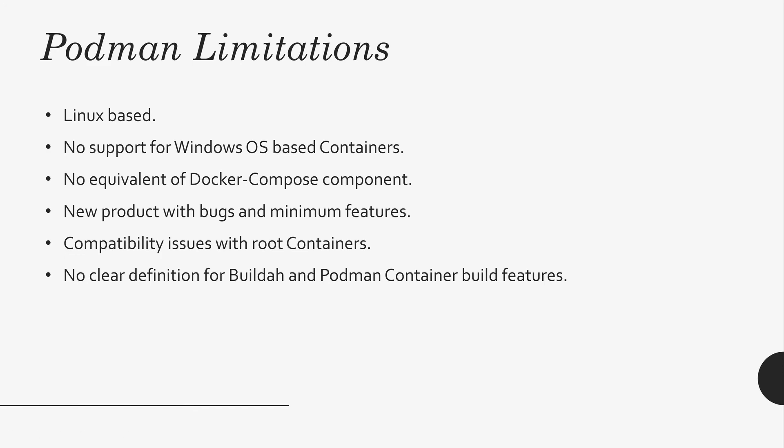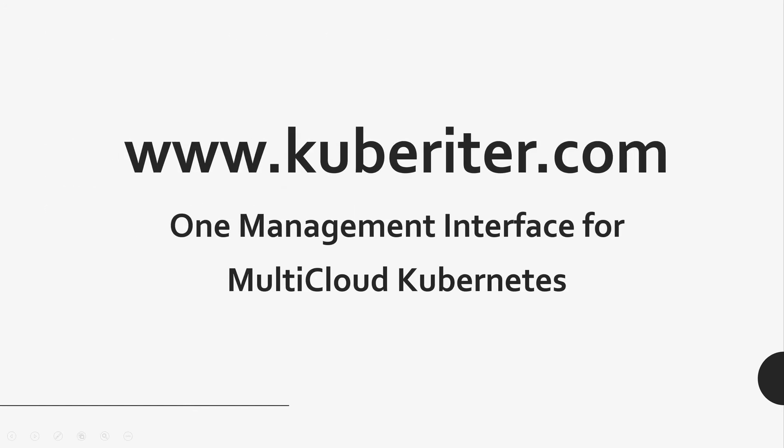So, overall, the industry wants something other than Docker. Docker is here for almost eight, nine years. And they want some changes. Hopefully, you can download Podman and start seeing a different angle of container management. Thank you for watching.